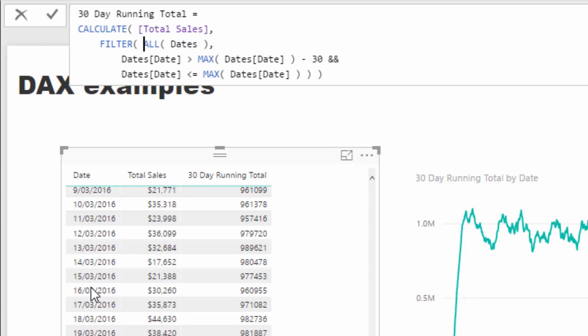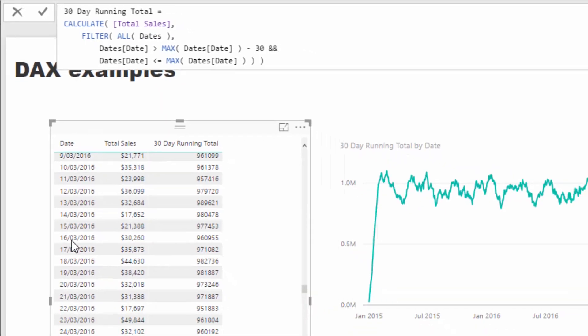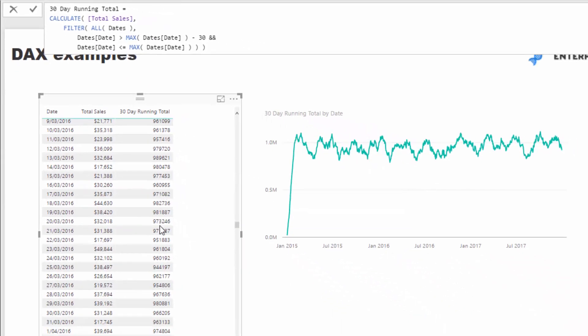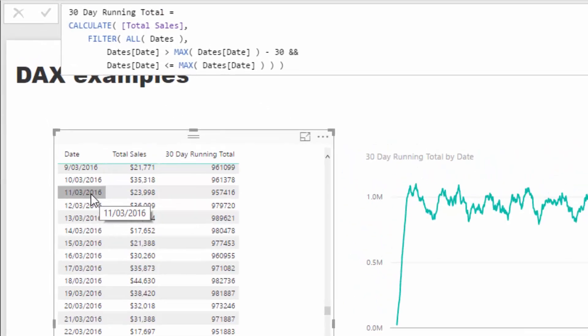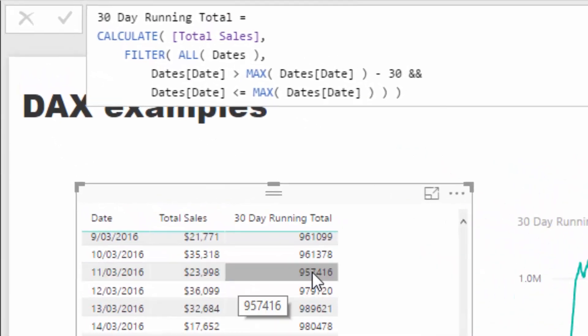ALL tells us to iterate through the entire table no matter what context we're in. If we look at this result here—7957416—we first have the evaluation context, which is the 11th of March 2016. That is then filtered in the data model behind our model.